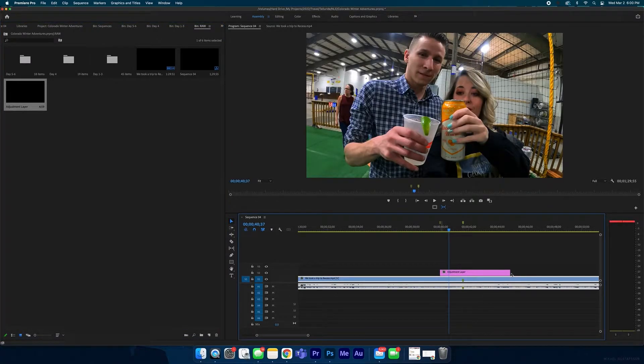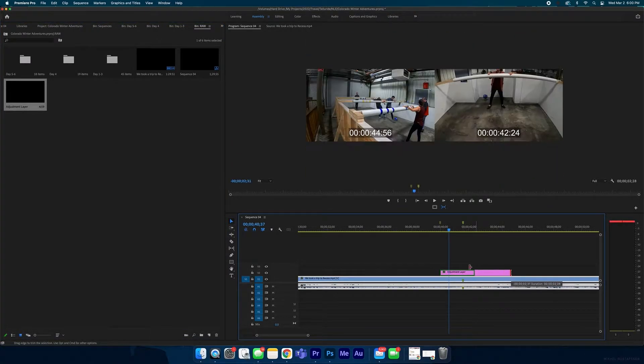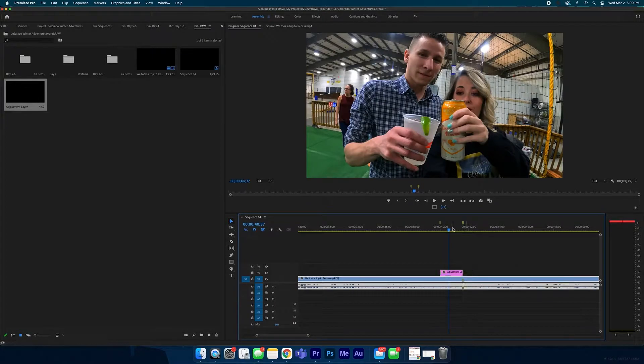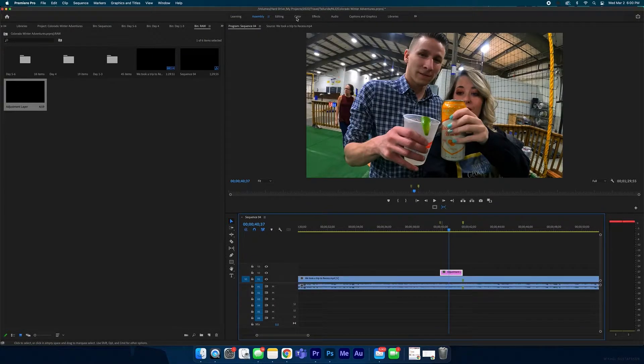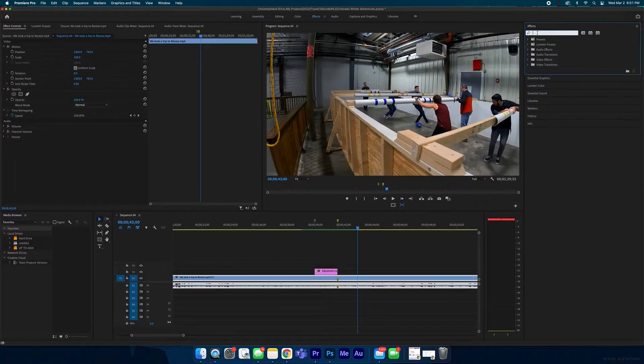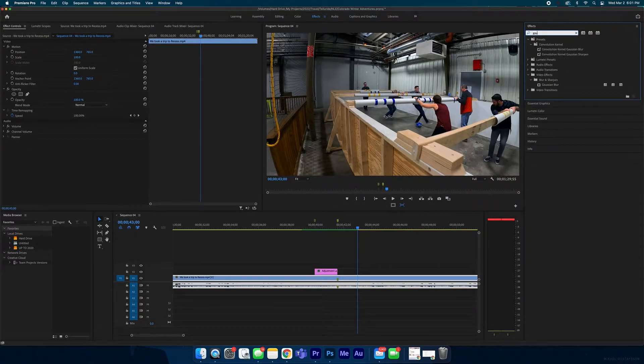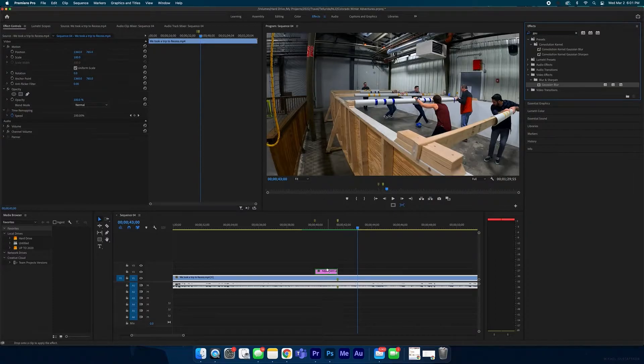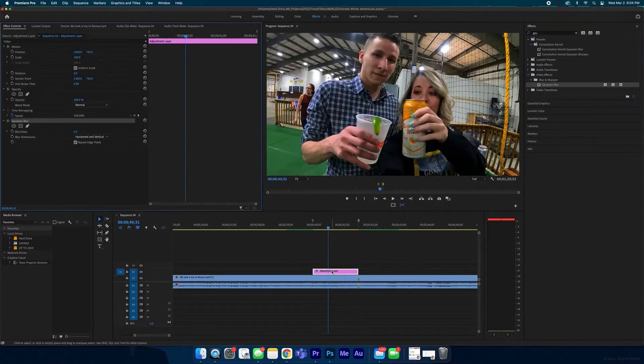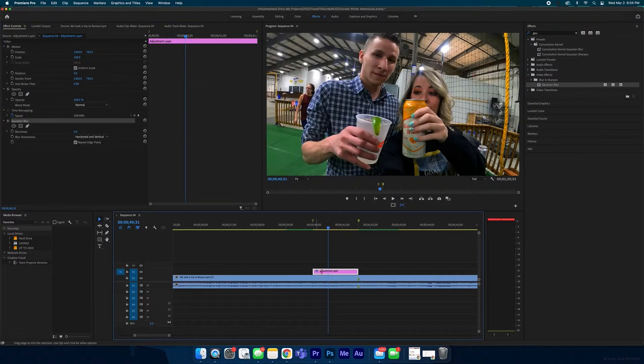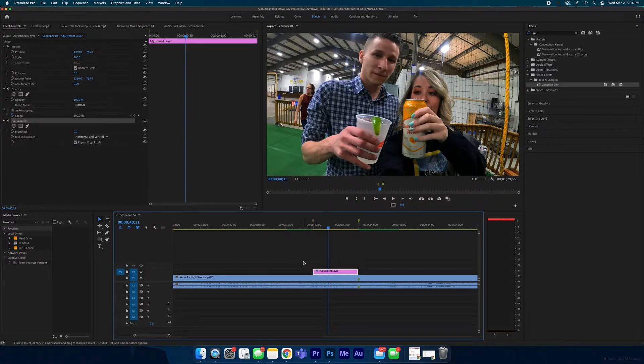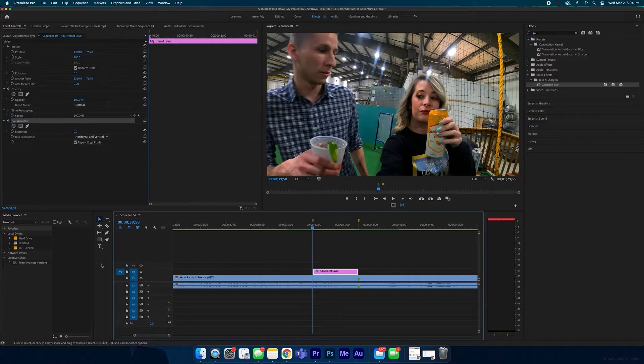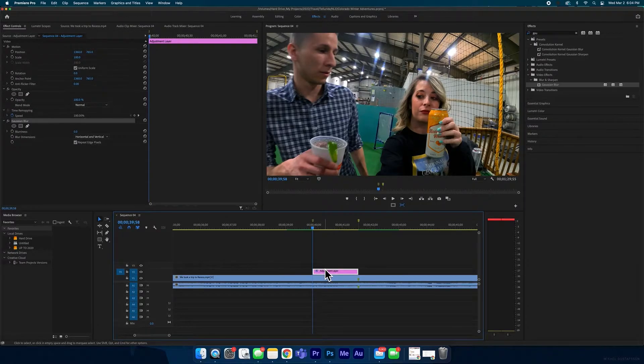Now I'm going to go into effects and then the effects tab over here, and we're going to type in our good old friend Gaussian blur, right here. I'm going to drag that and put it on the adjustment layer. I'm going to go to the beginning of this adjustment layer by hitting the up arrow key, but you want to make sure the video layers are selected so it doesn't just jump to the clip, it jumps to the adjustment layer.